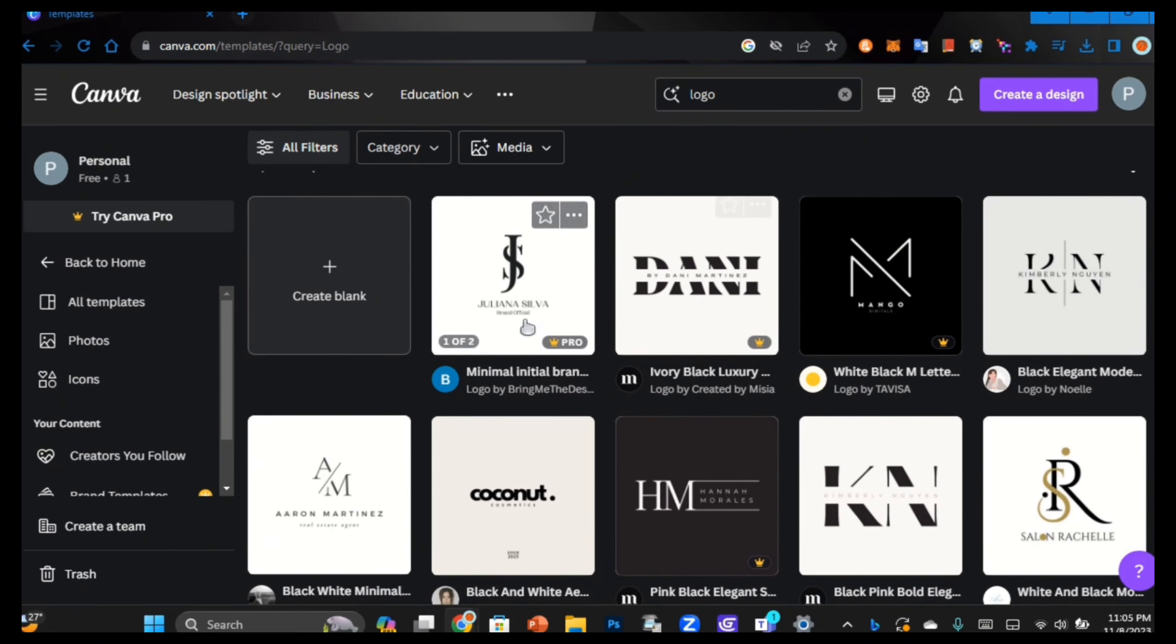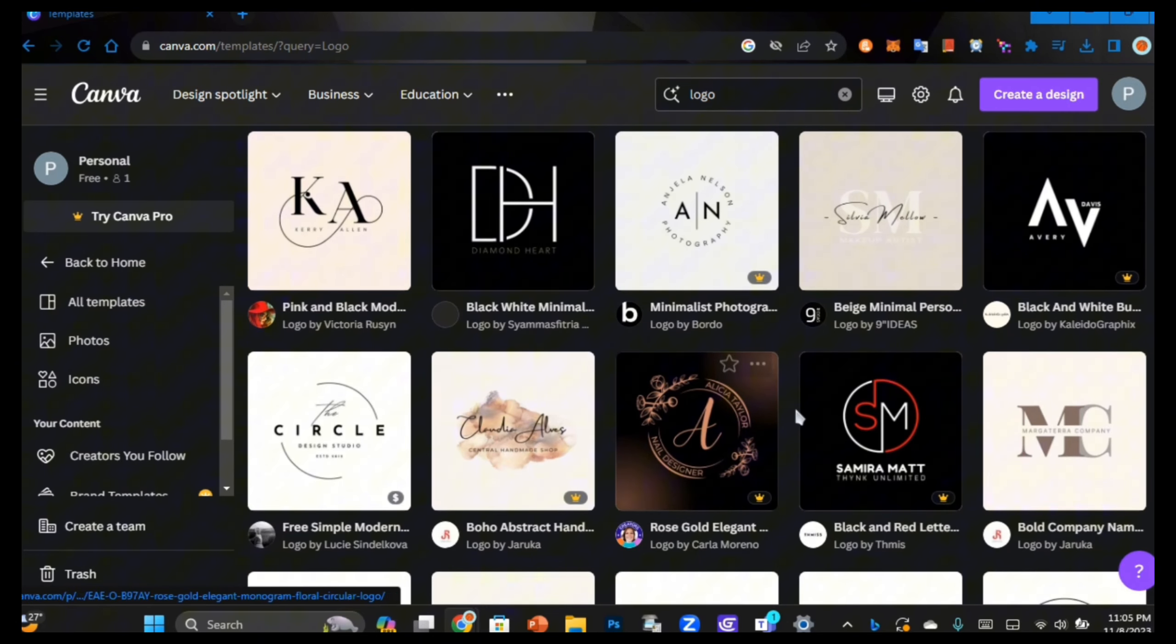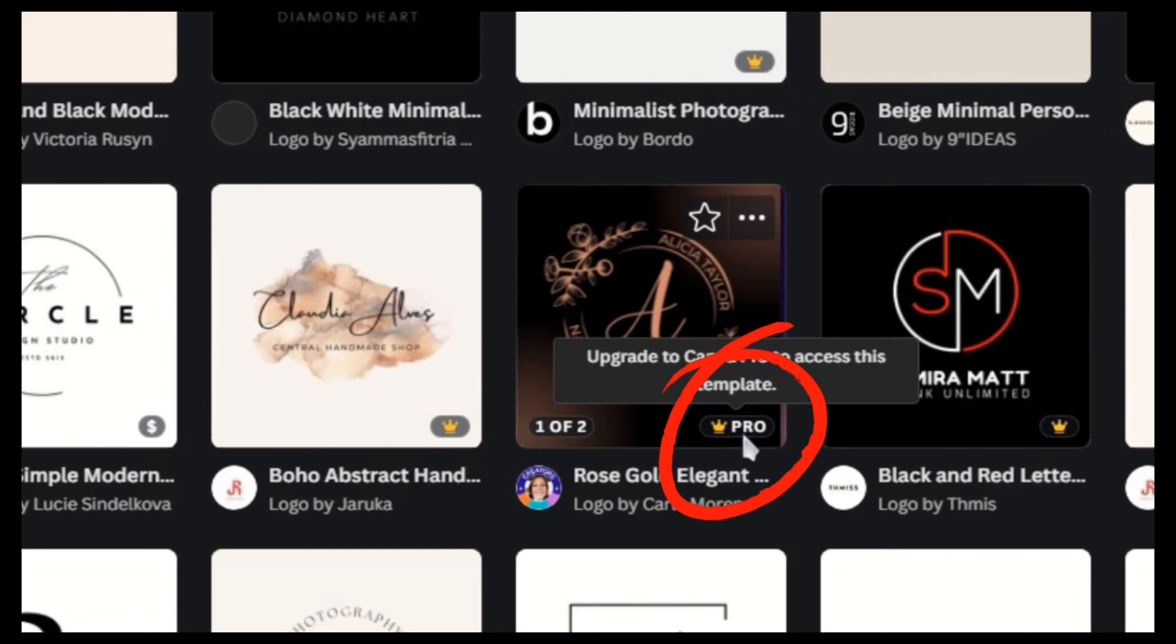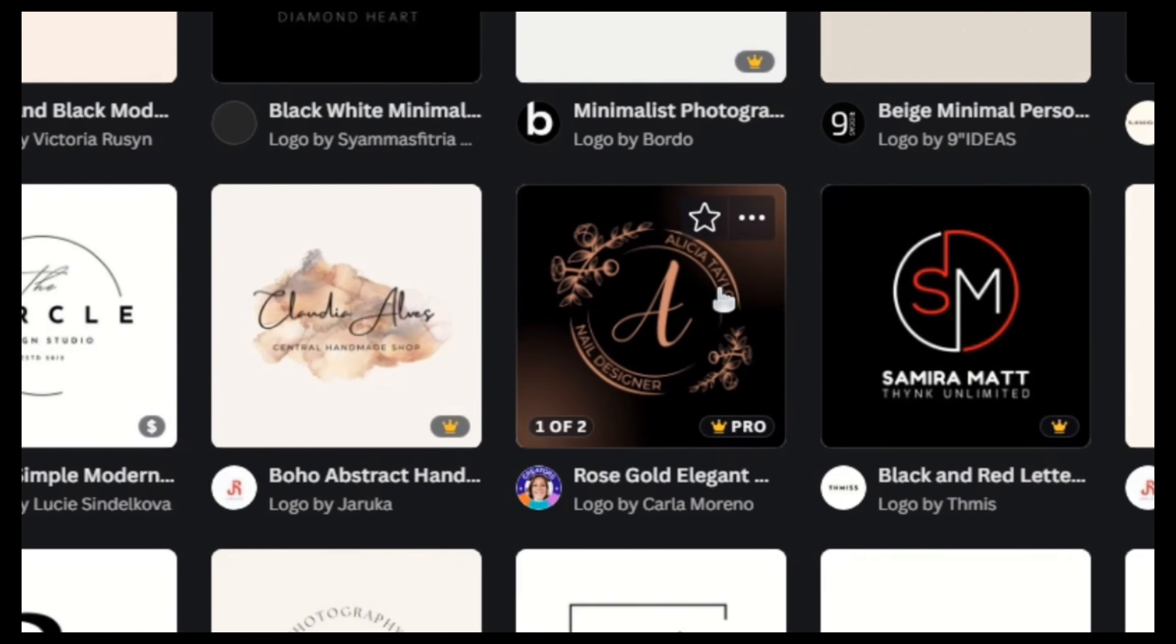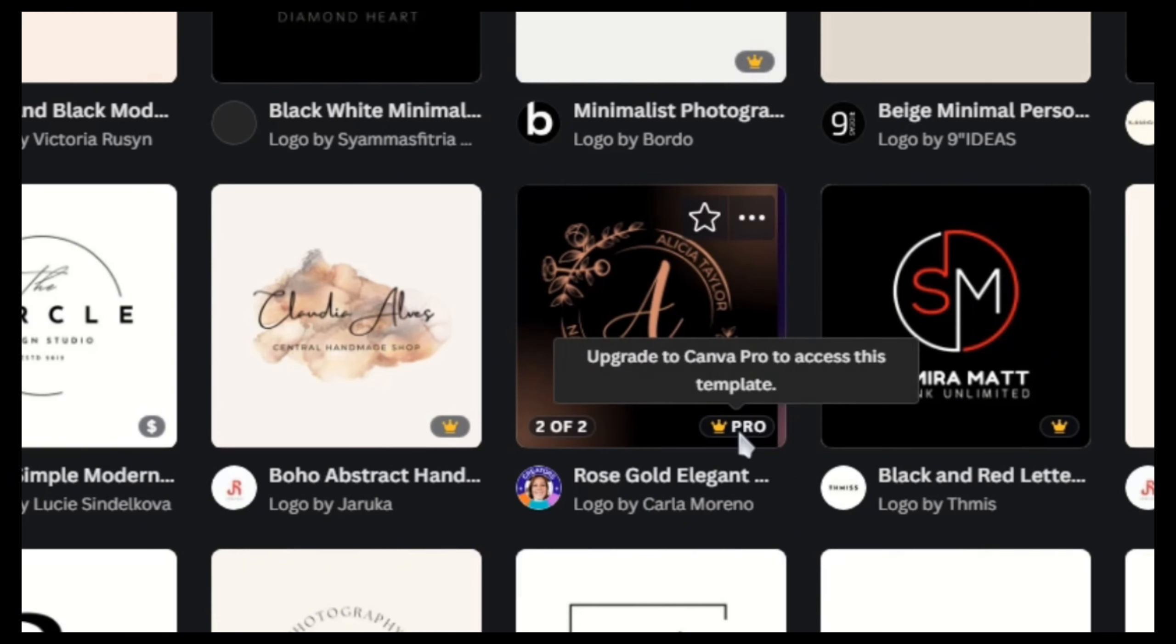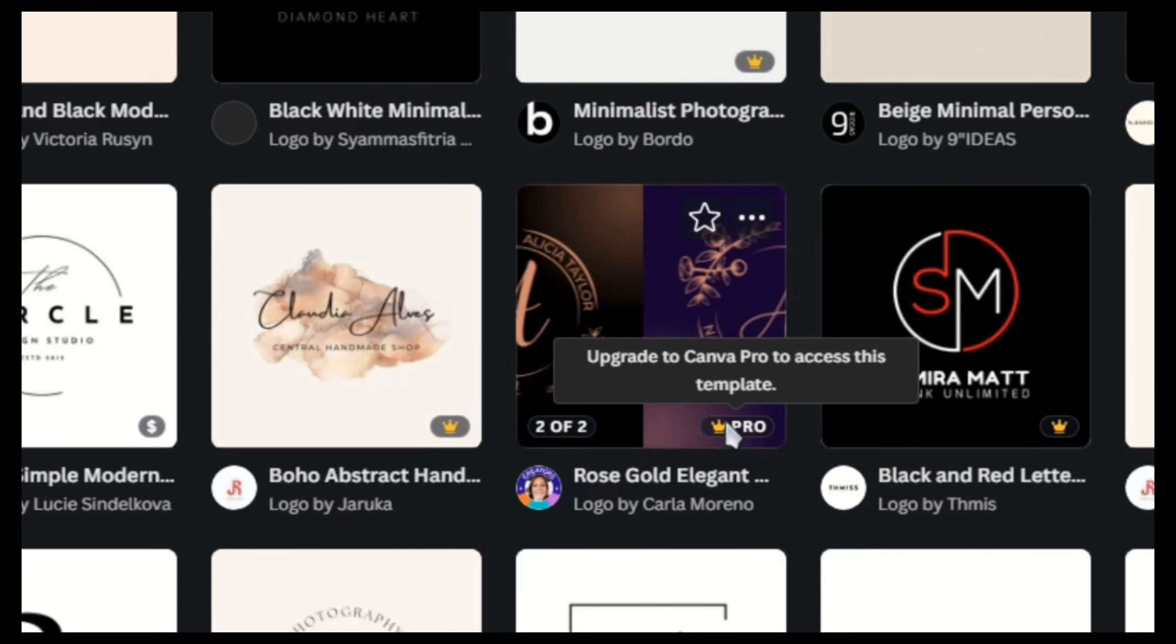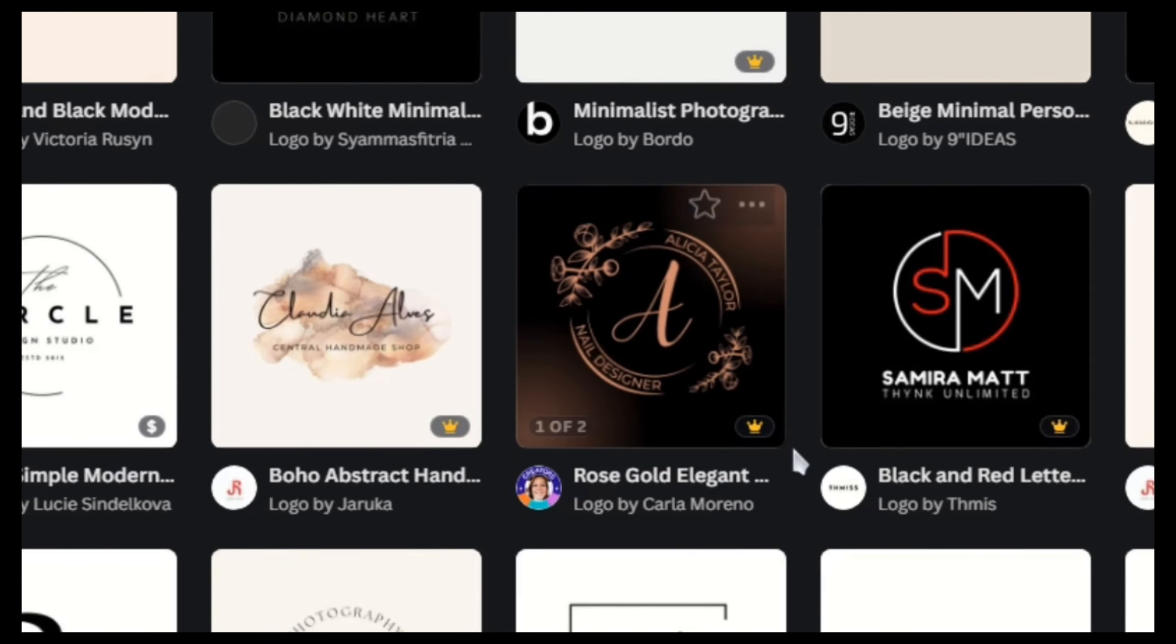As you can see, these ones are pretty nice and you can browse through and pick whatever one you like. Another thing to note is if you see a small crown icon with the text 'pro' in any of these designs or elements, that means it's a pro template and you need to upgrade to Canva's paid plan to access that object.